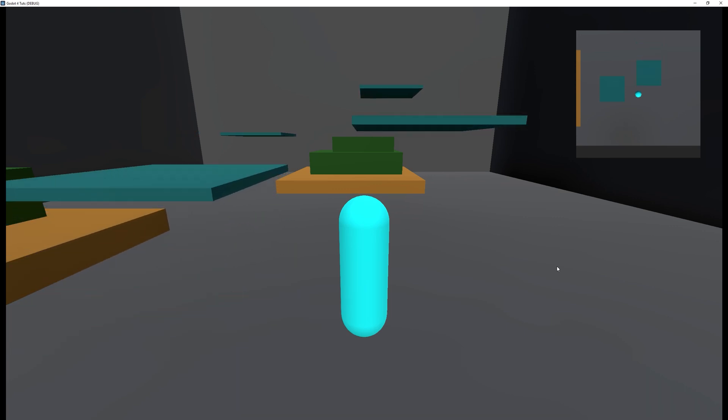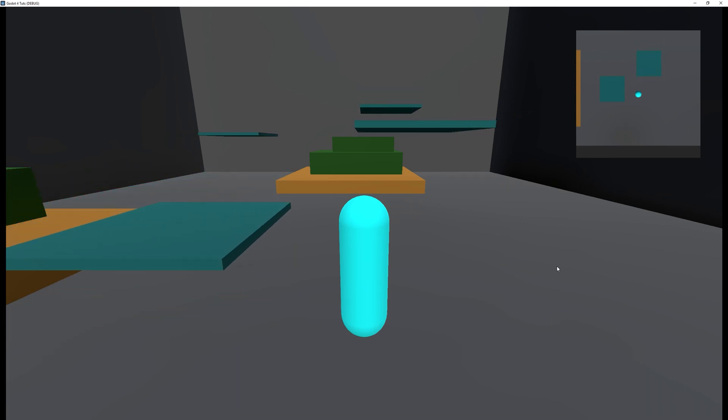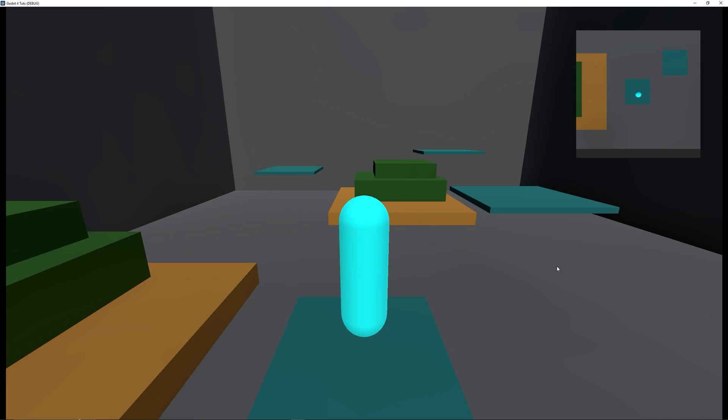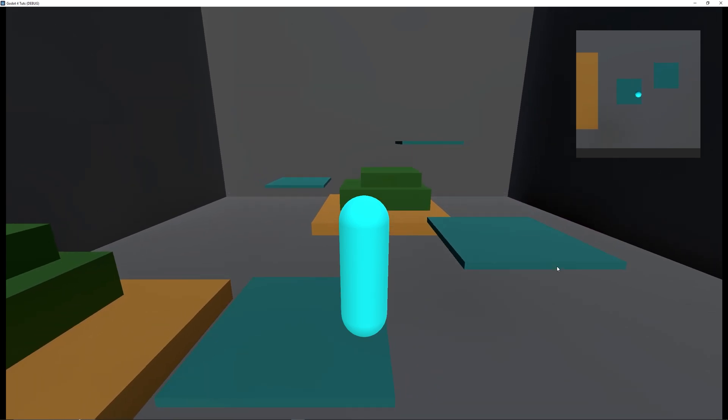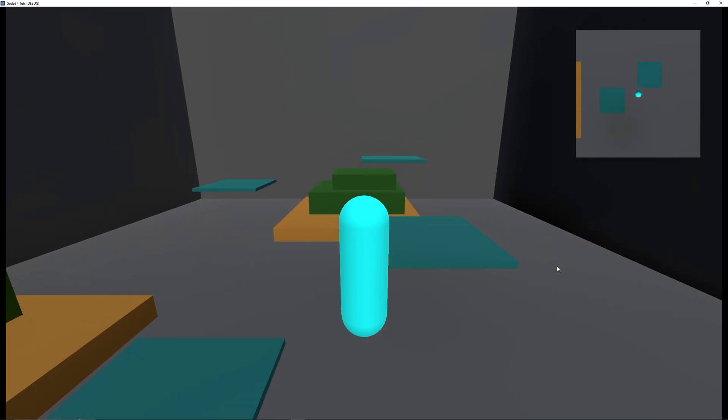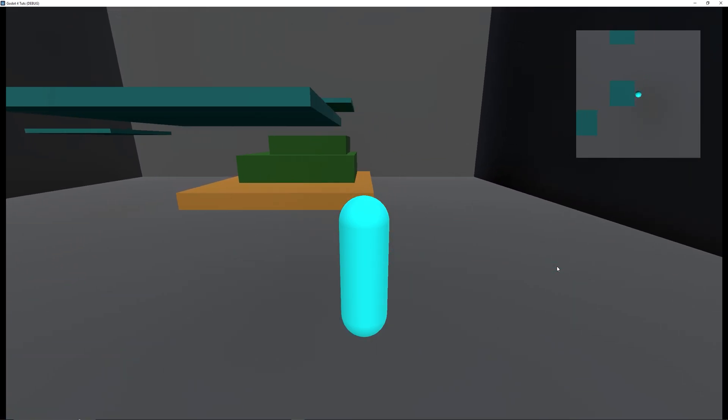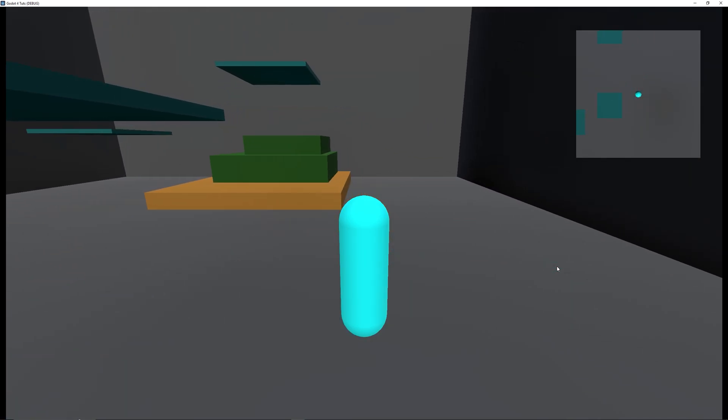Hey guys, welcome back to another video and this time I'm doing an updated tutorial of my moving platforms for Godot 4. So without further ado, let's jump right into this video.